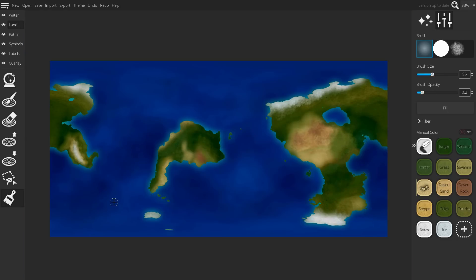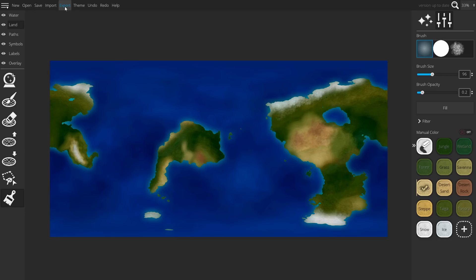Once you're satisfied with your terrain, it's time to move it into the PlanetMaker app. What you want to do is export your map using the normal settings.